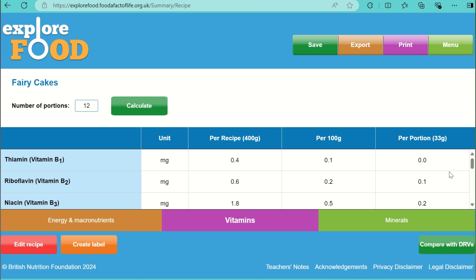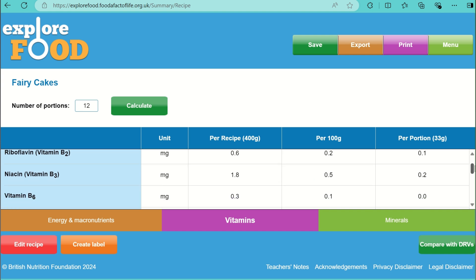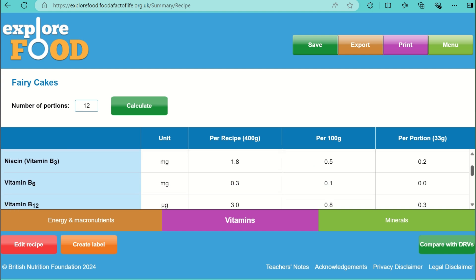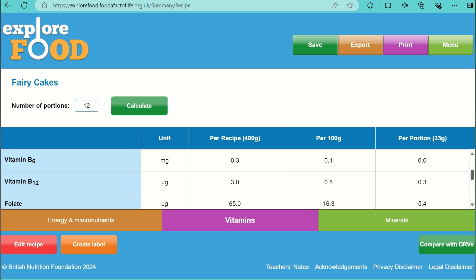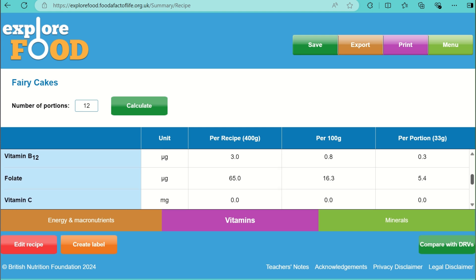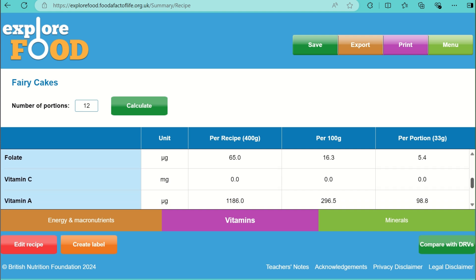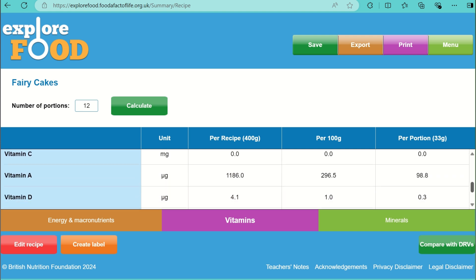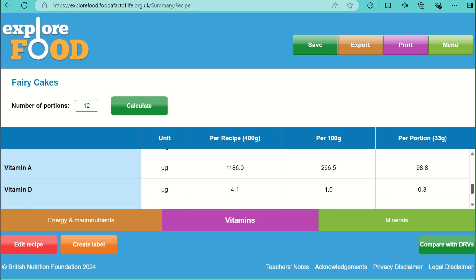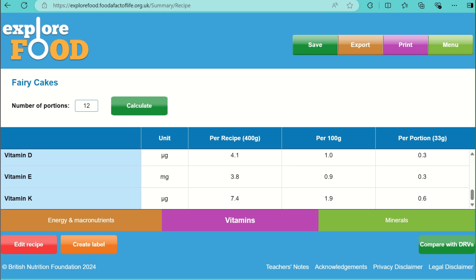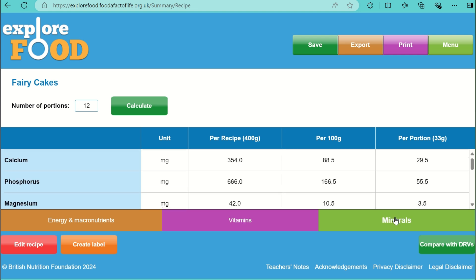Press the pink tab to see the vitamin content. There is very little B vitamins in the fairy cakes; however, there is folate. Folate can be found in eggs, butter, and flour, so this isn't surprising. There is also no vitamin C. The cakes are a good source of vitamin A, due to the butter and eggs. They also contain a little bit of vitamins D, E, and K.